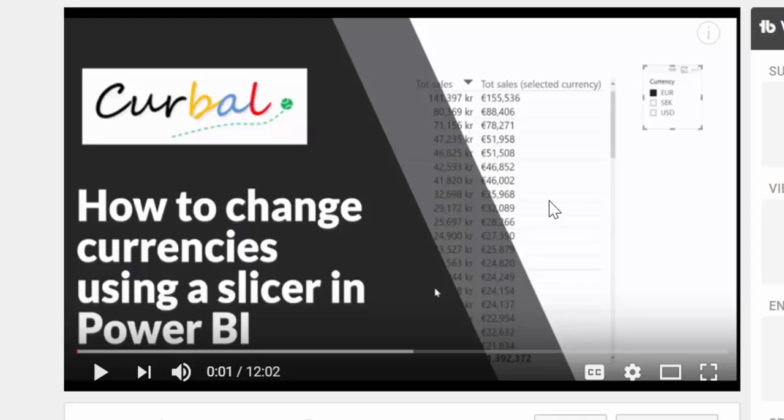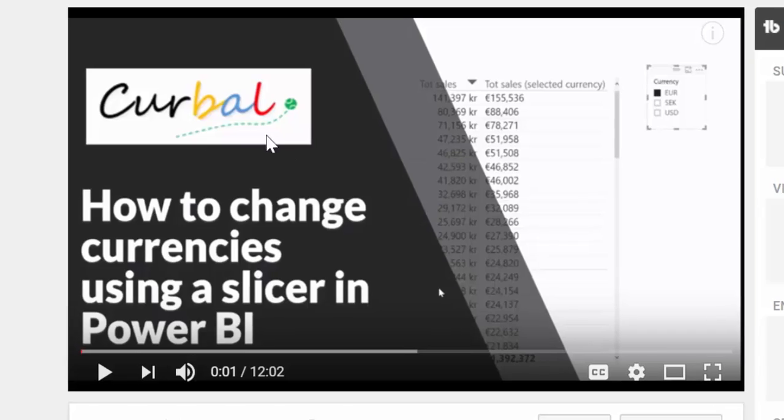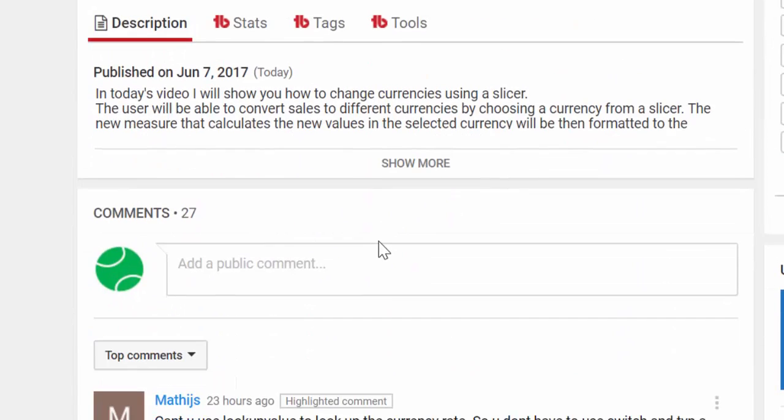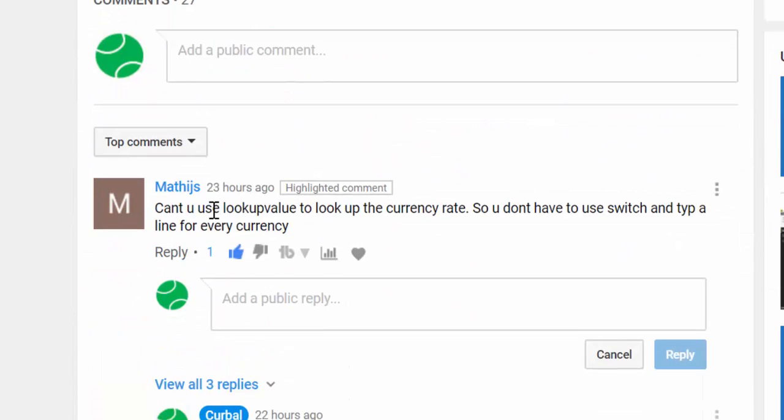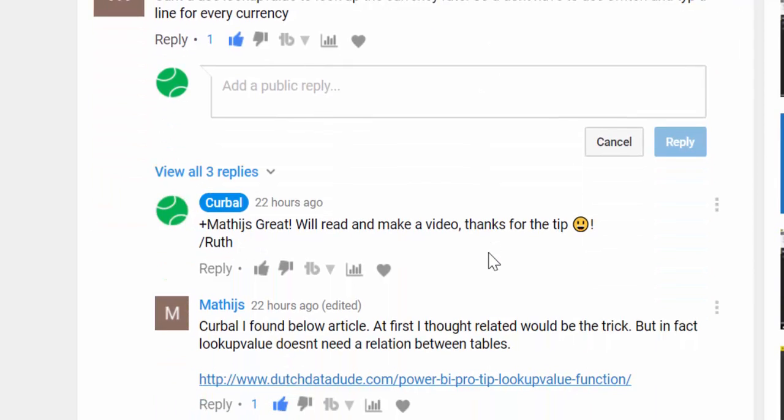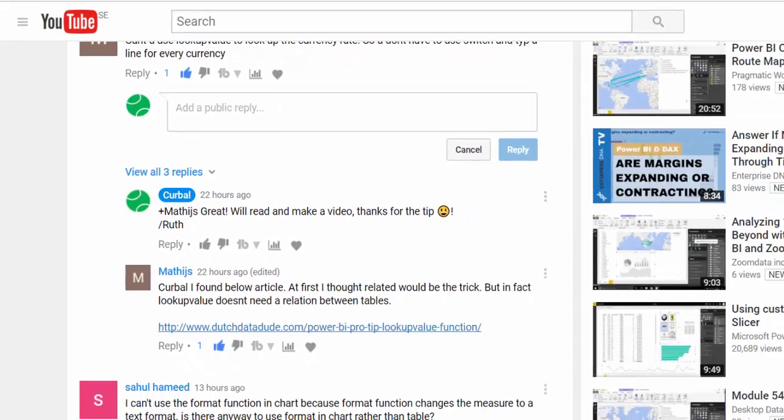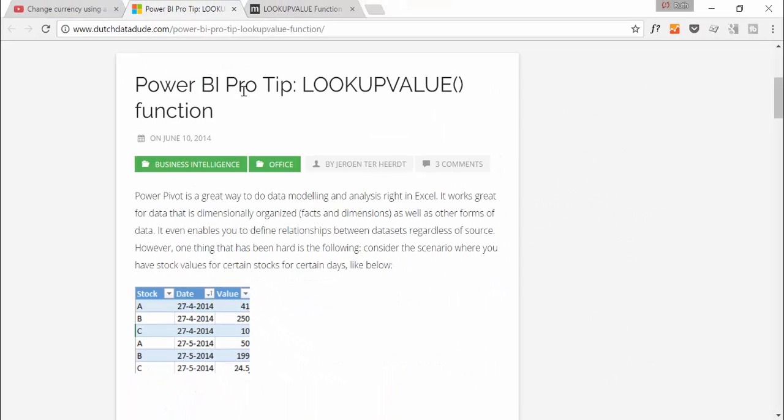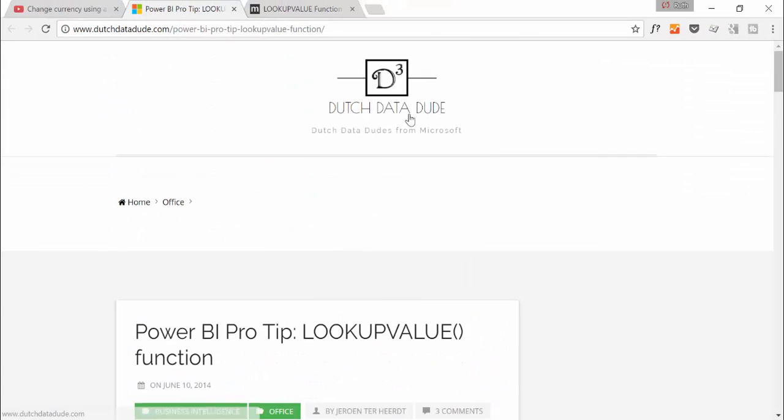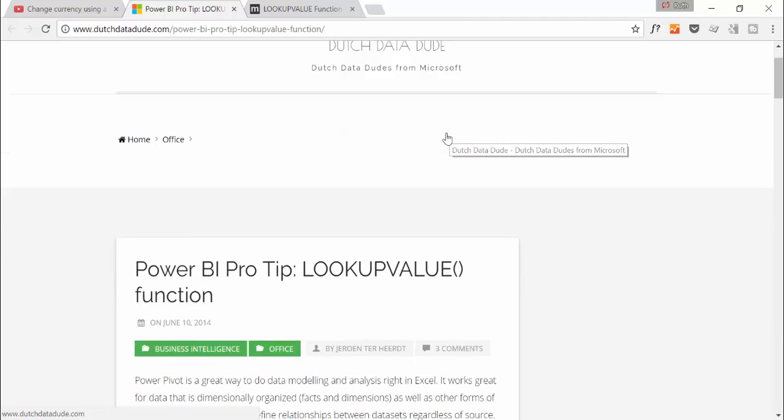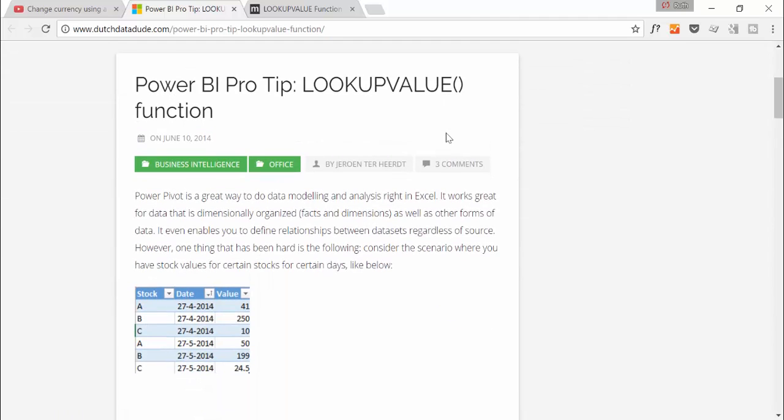So I published on Wednesday a video on how to change currencies using a slicer in Power BI, and Mathis actually asked me if it was possible to use LOOKUPVALUE to look up the currency instead of doing it the way I did it. And he also gave me a link to a Dutch Data Dude and looked it up. It is a Microsoft employee or at least it was when he wrote this.